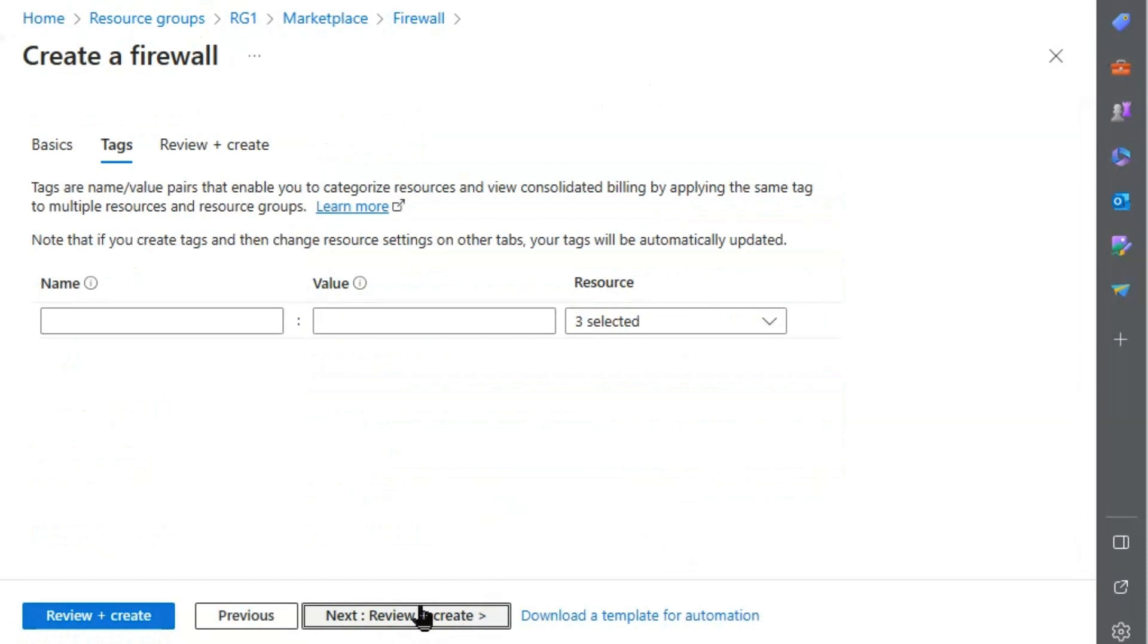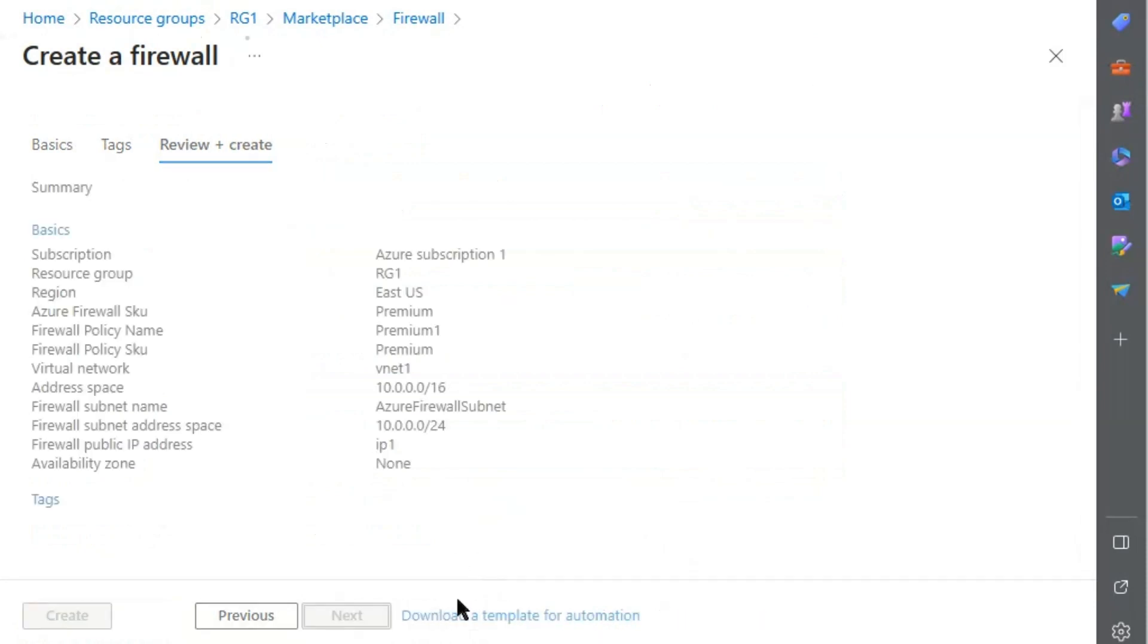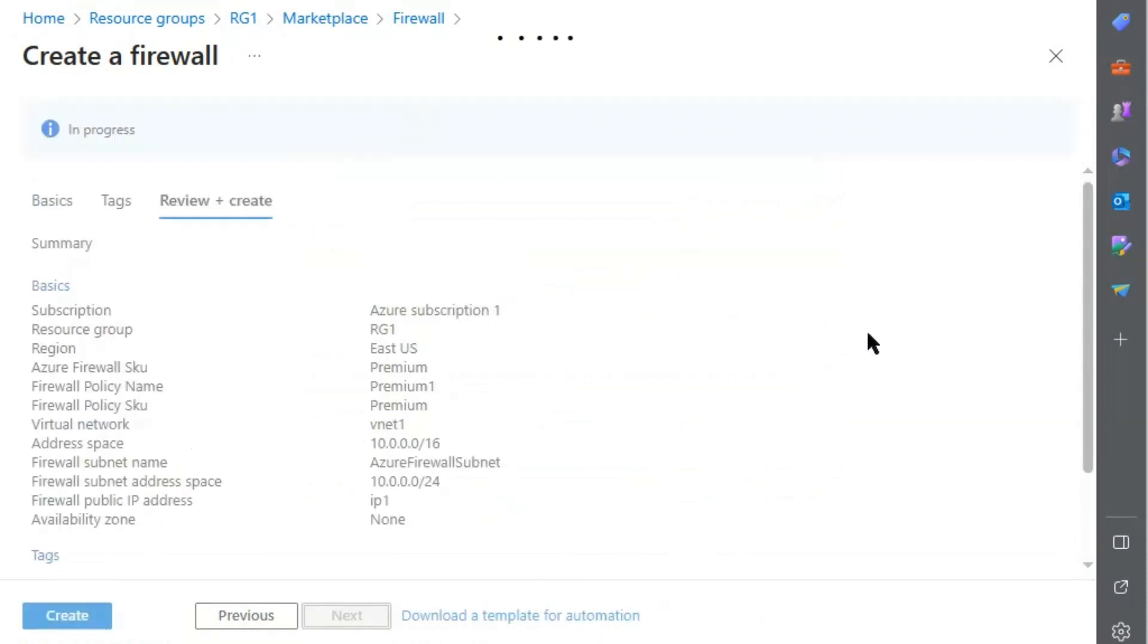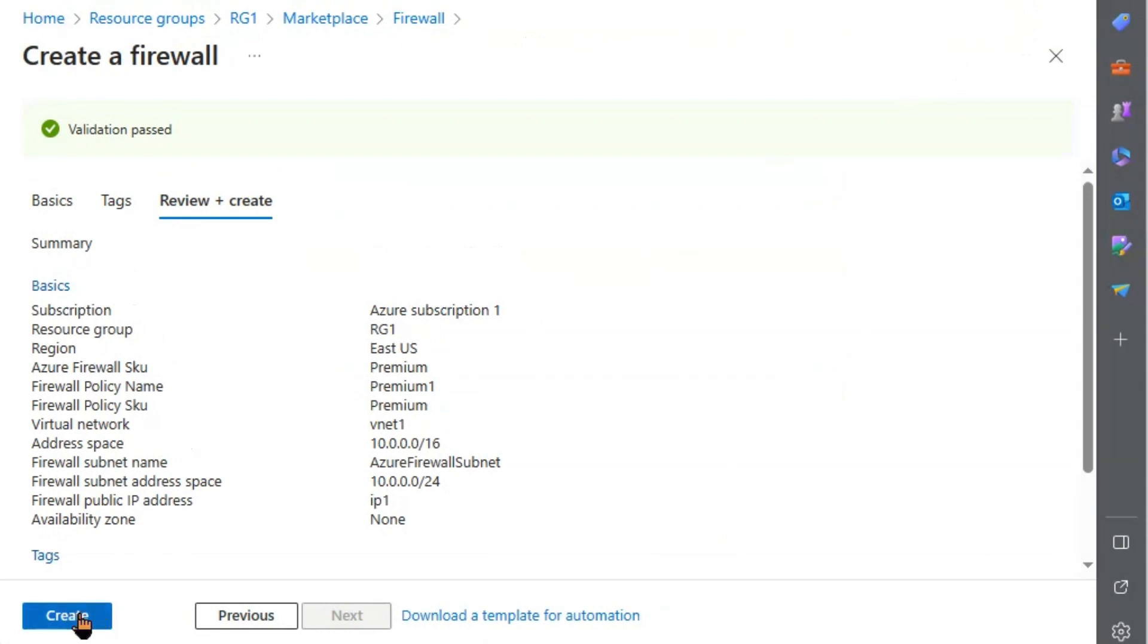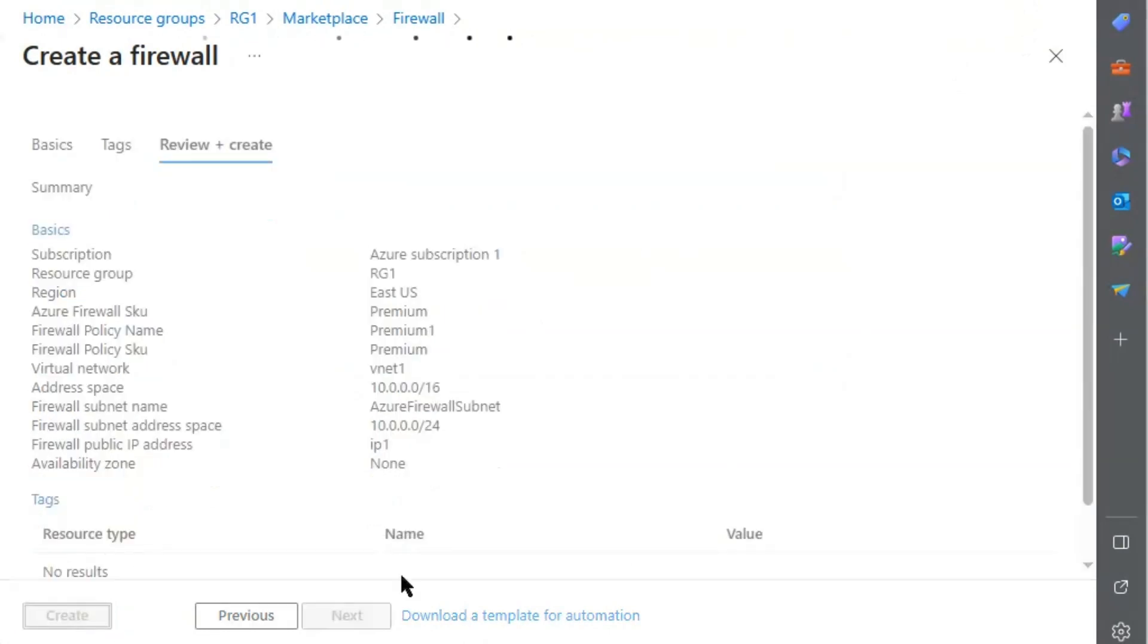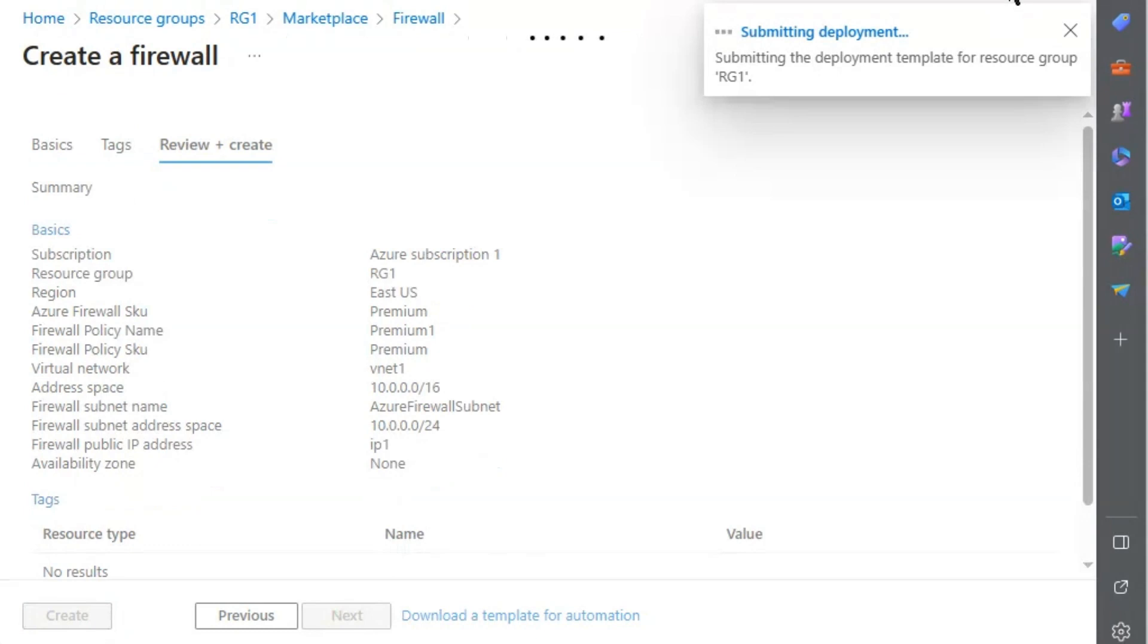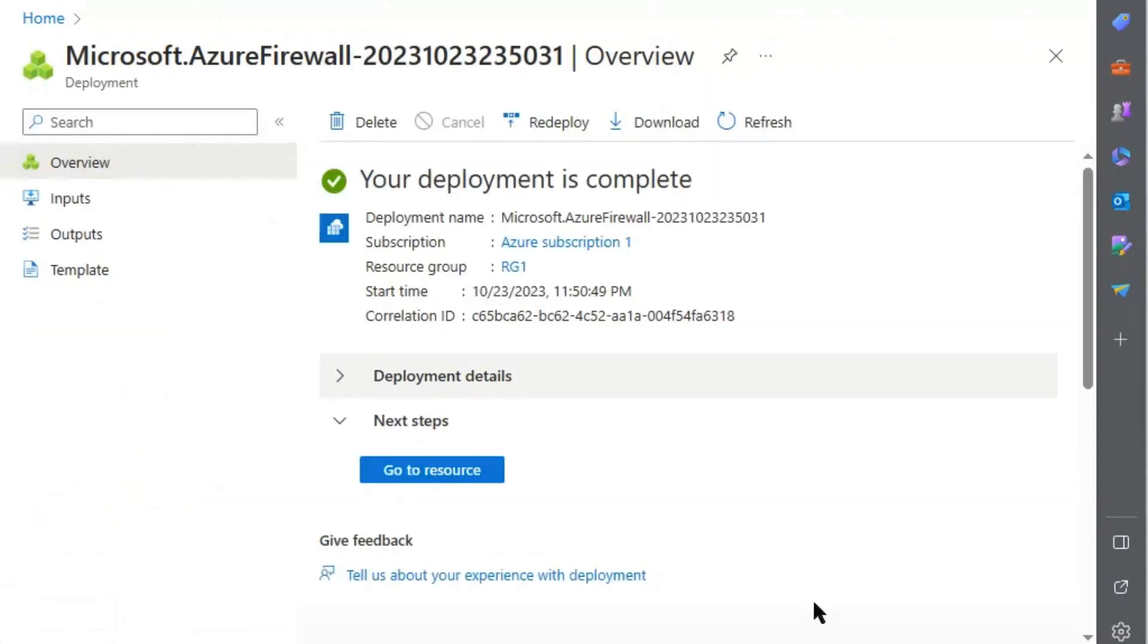Validation passed. And hit create. Submitting deployment. Deployment is complete. We will go to resource.